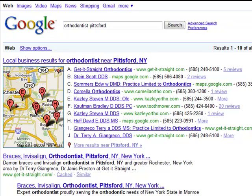In this training session, we are going to discuss what are the top three keywords that new patients use when searching for an orthodontic treatment provider on the internet, and how to test your website to determine if you are indexing correctly on Google Maps.